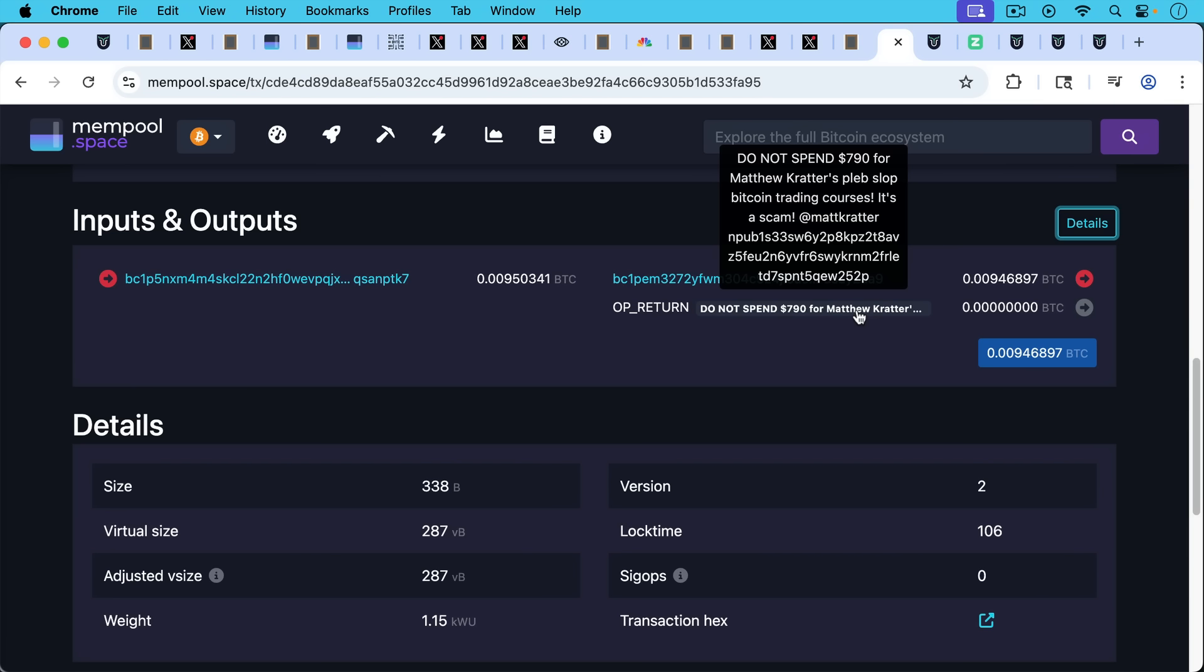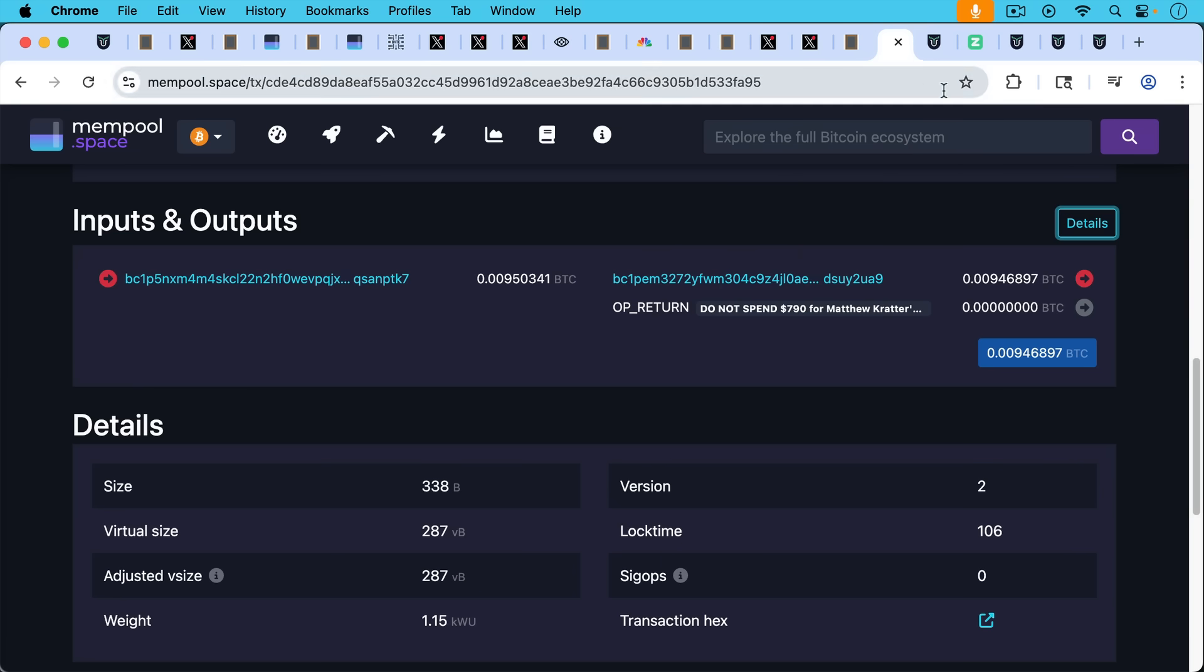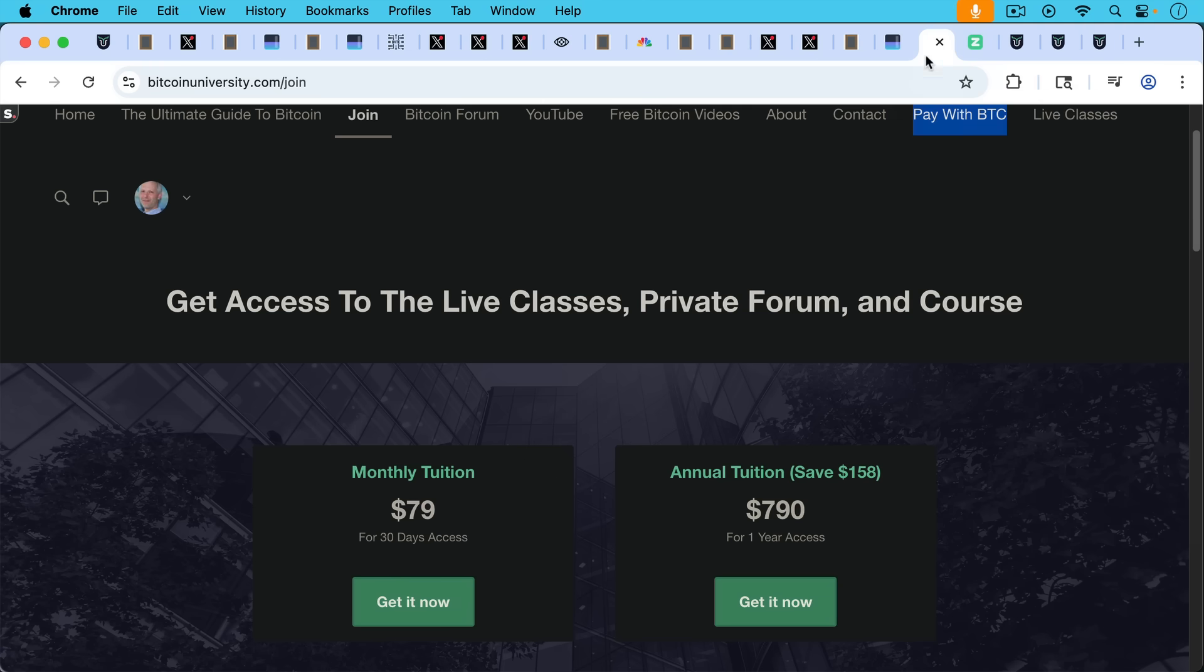This is more about how to hold your Bitcoin, how to do cold storage and multi-sig, how to buy non-KYC Bitcoin, how to do coin joins, and lots of advanced techniques. But we never advocate for trading. That was my previous business, which was Trader University, but I've never traded Bitcoin since 2019.